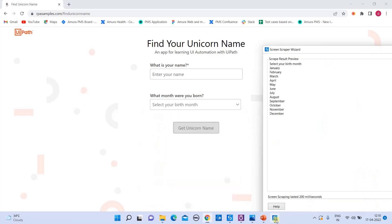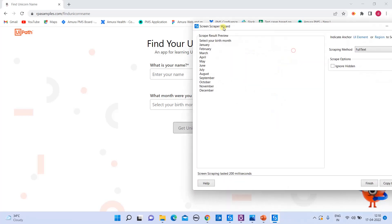But by using the scraping method called full text, all the hidden values also scrapped. You can see perfectly. Full text scraping accuracy will be for sure 100%.